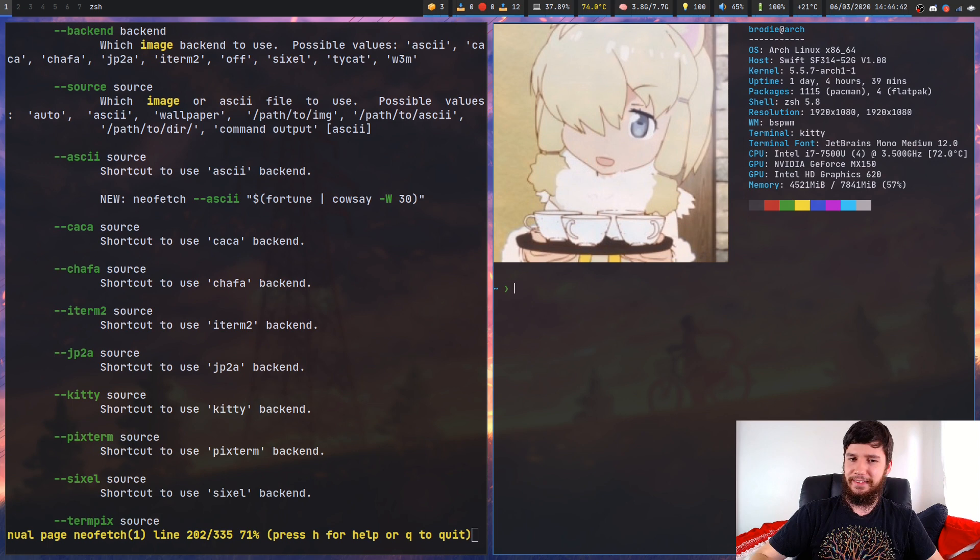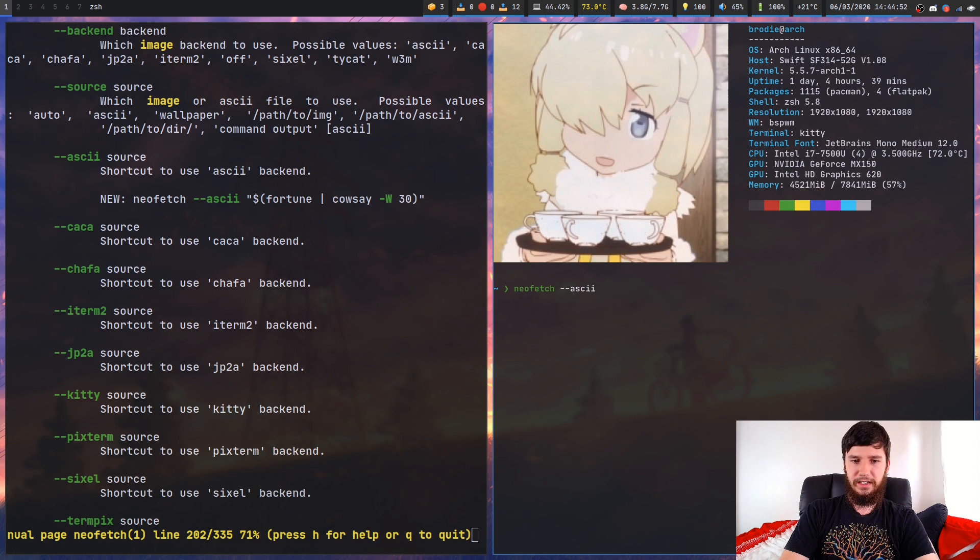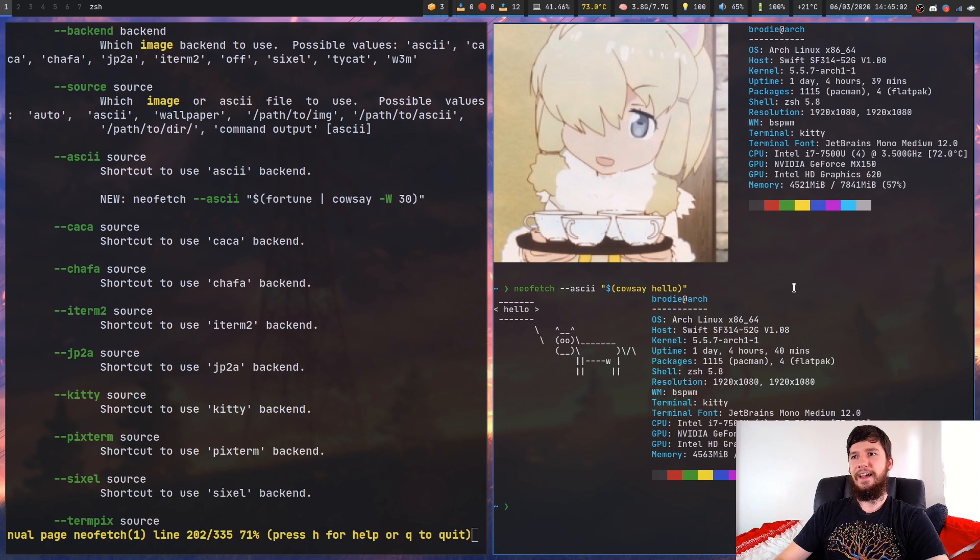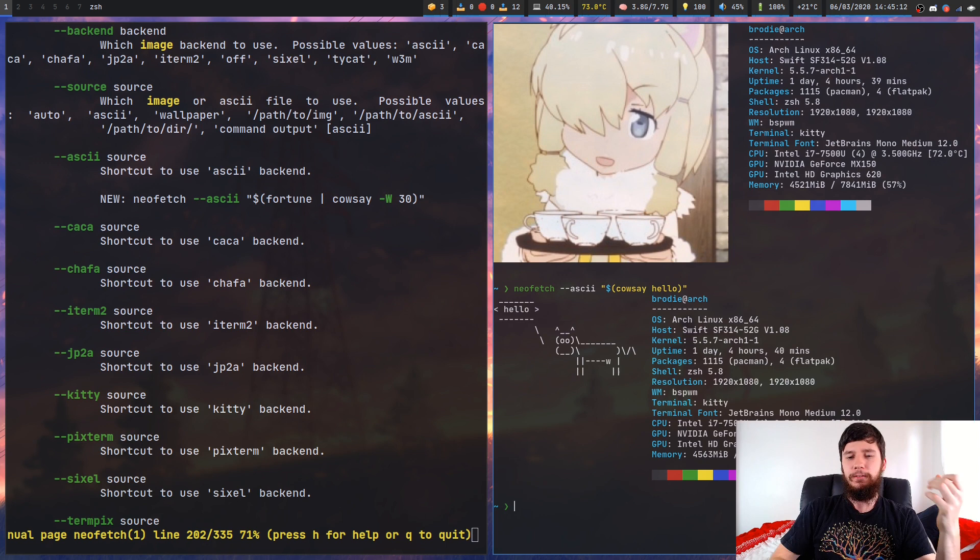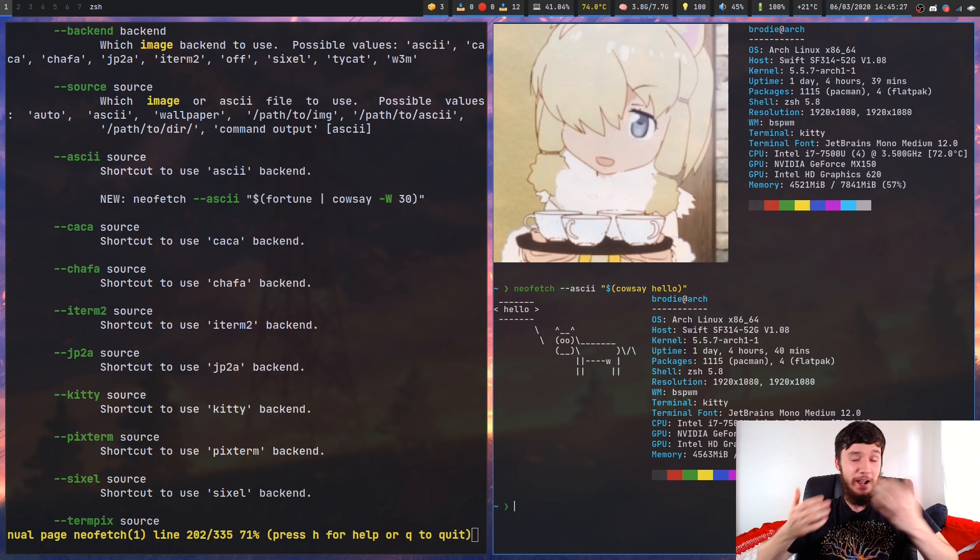You could probably save this image after converting it into an ASCII file and then do it like that. Or you can do it as the example shows right there, using fortune and cowsay. Now I don't actually have fortune installed, but I can show you what cowsay looks like. So cowsay hello - it just makes a cow say hello. Nothing too special there, but if you were to combine that with fortune, fortune is just a little program that will basically just generate like a fortune cookie level fortune.